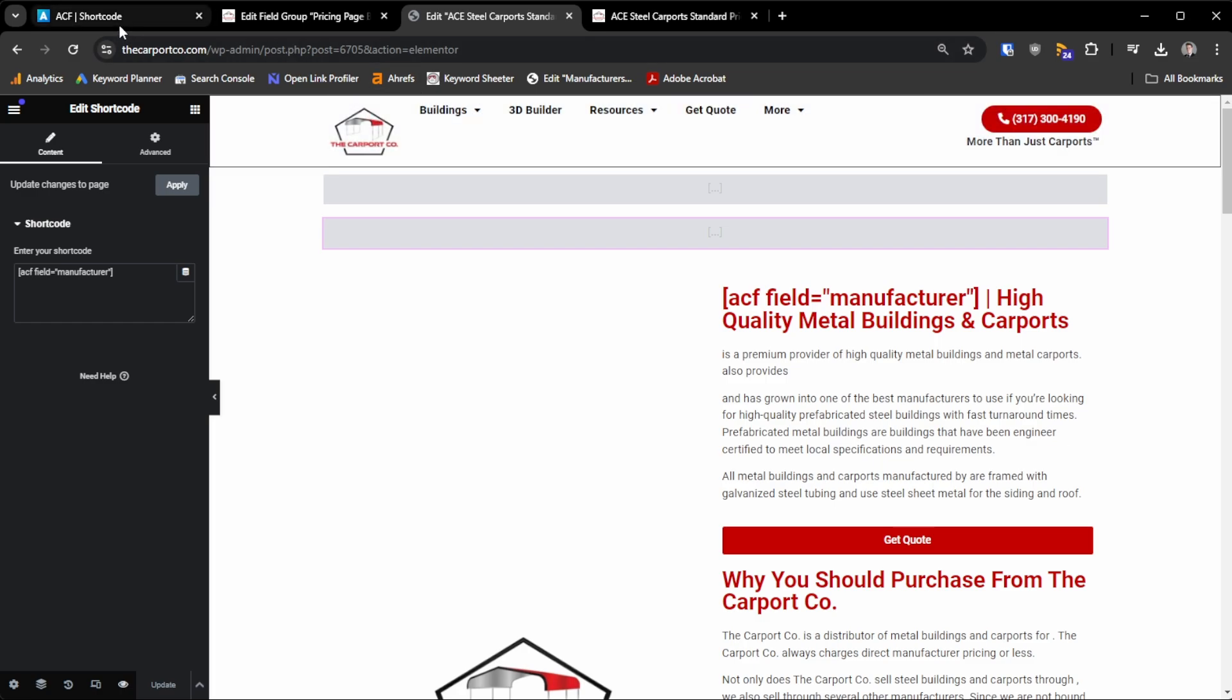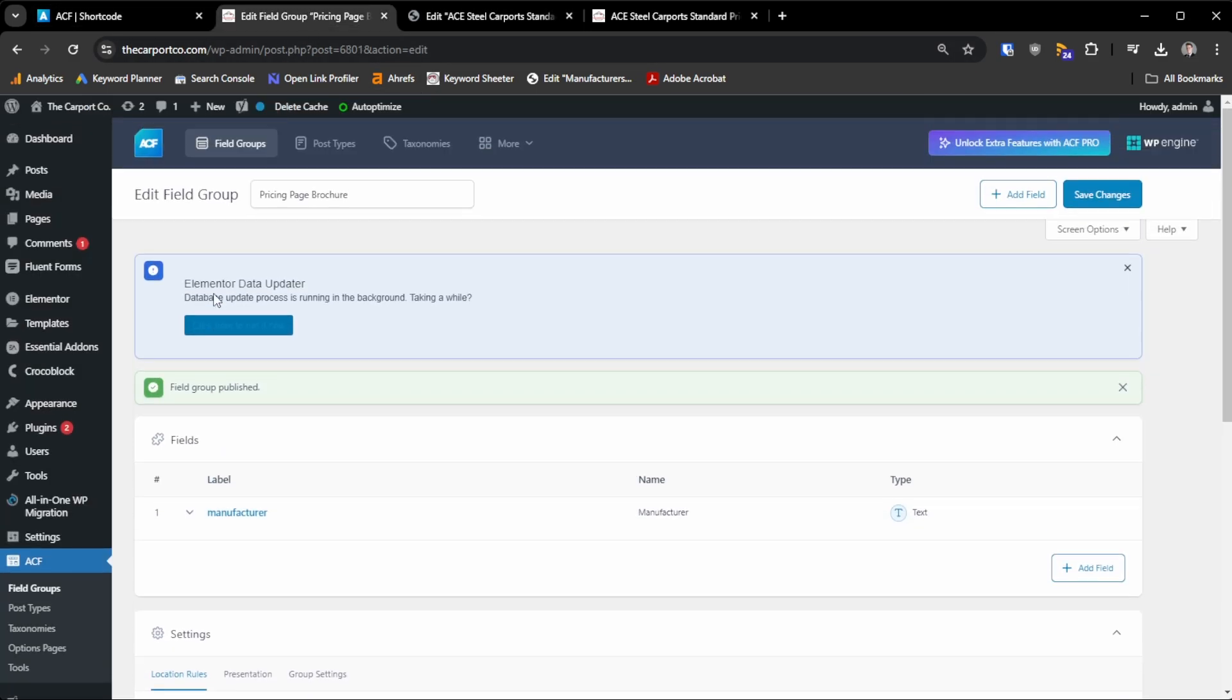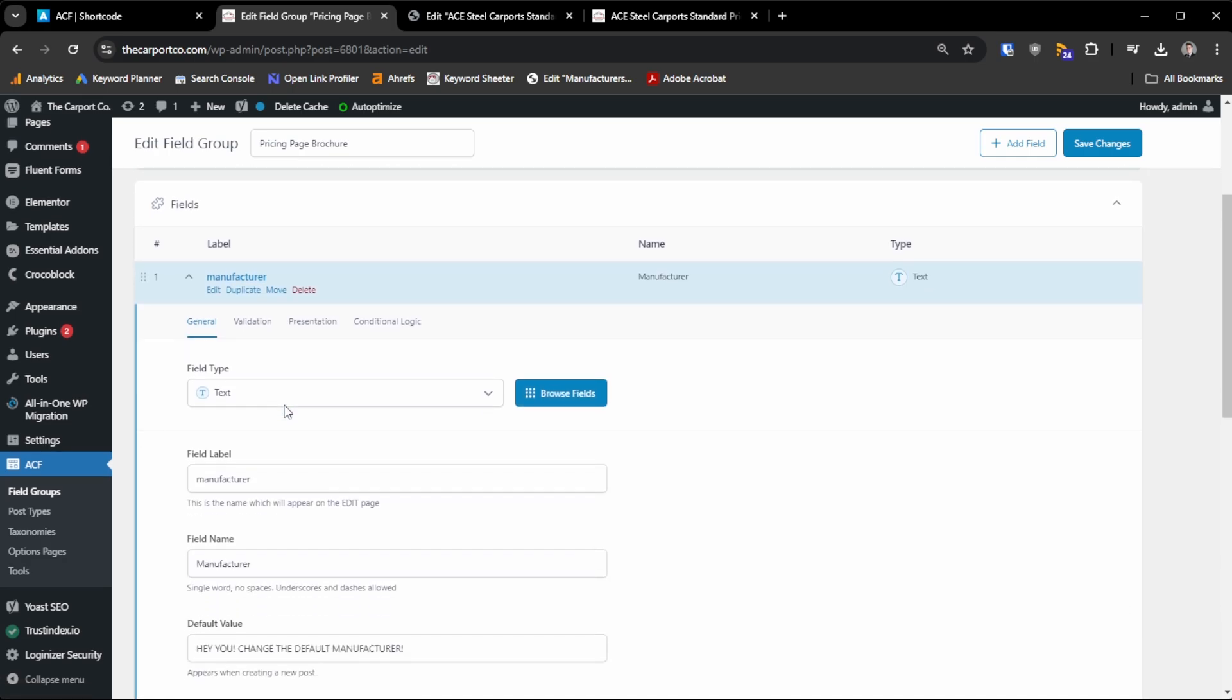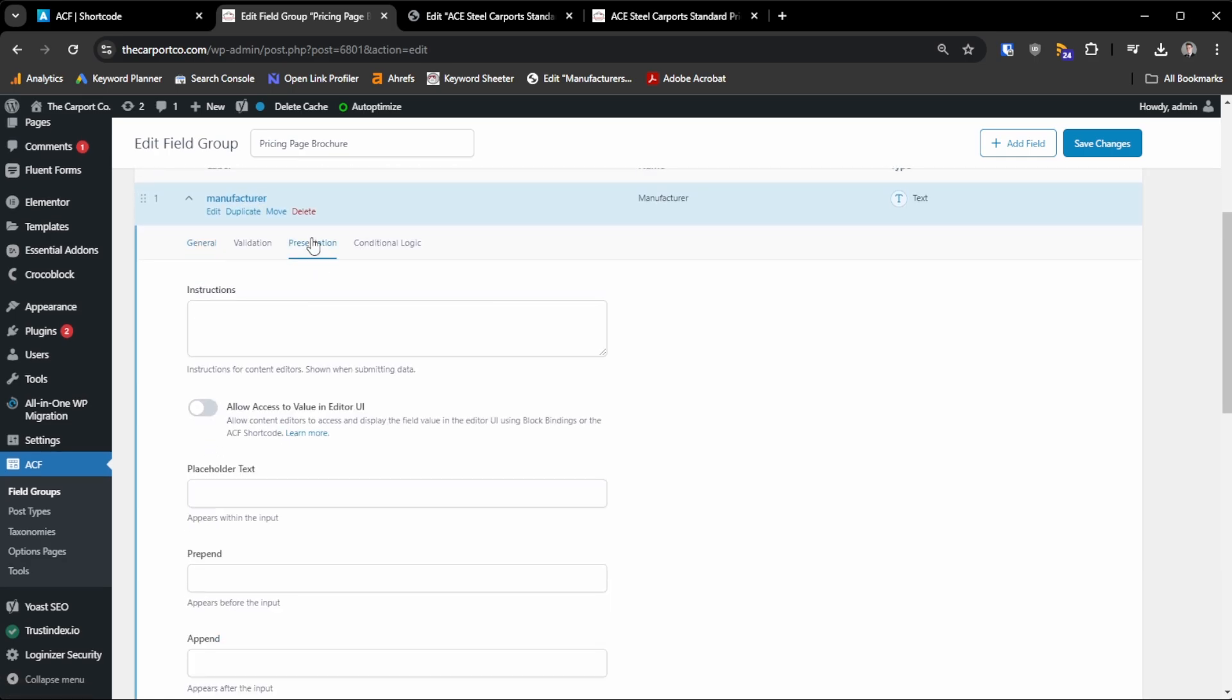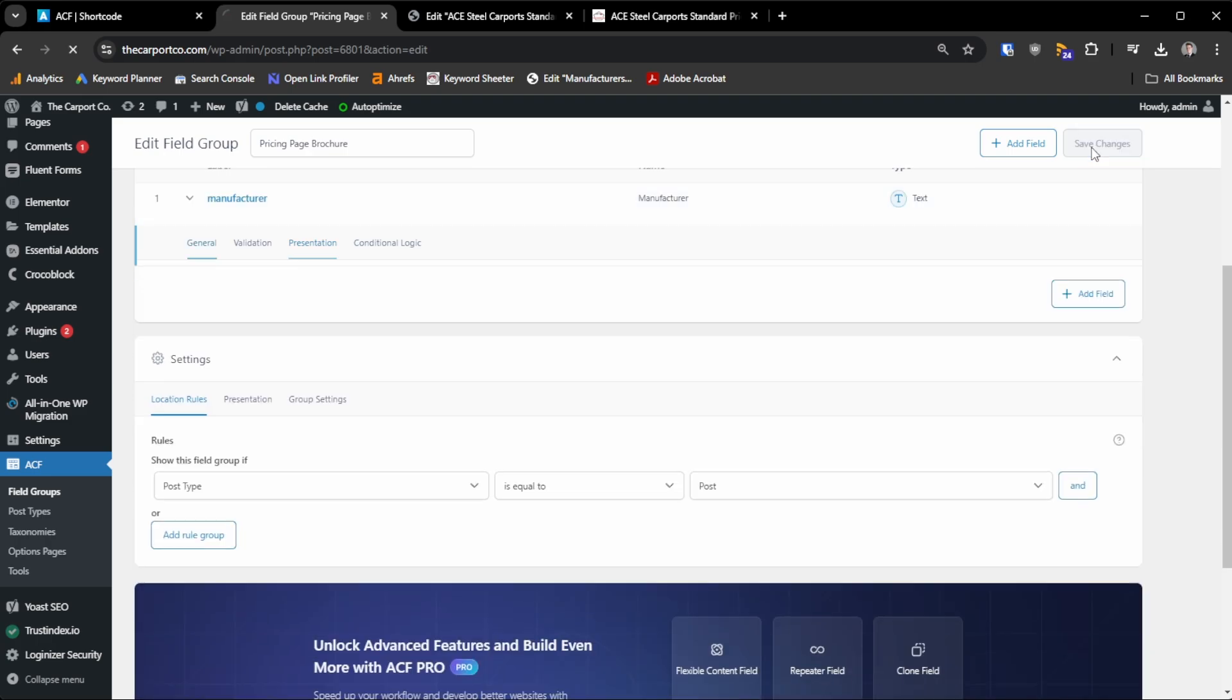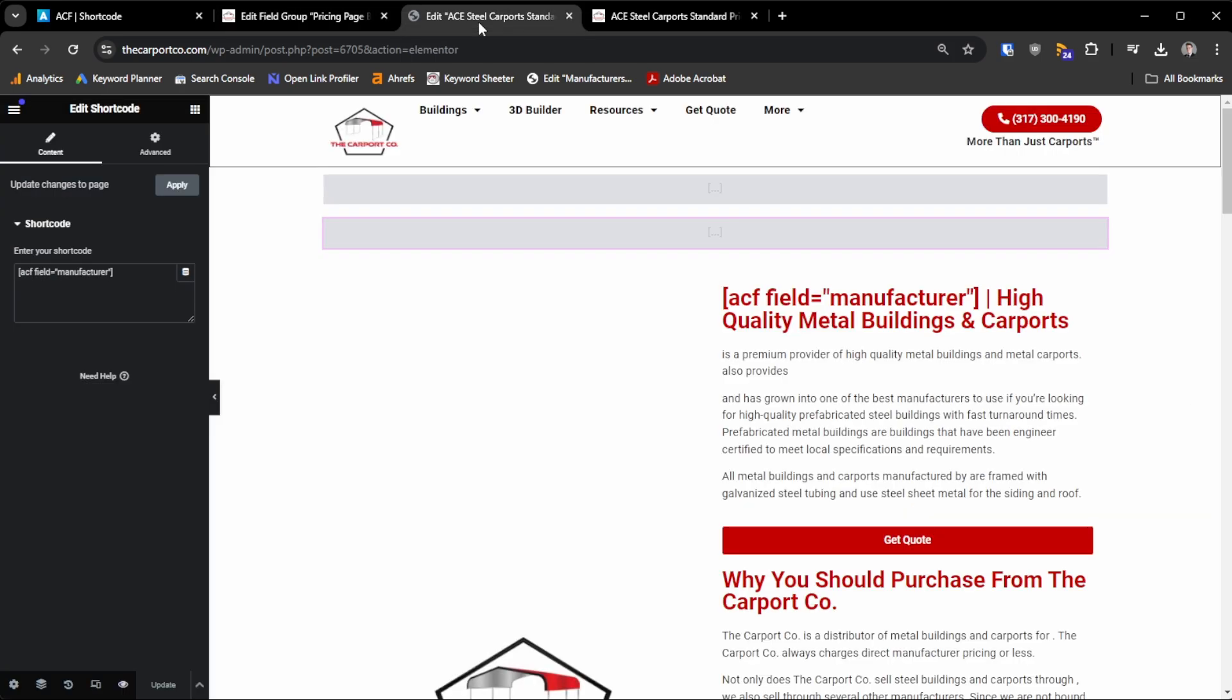Now, my problem was that I needed to go under my fields and under presentation, I needed to check this option that would allow full access to the value within the editor UI. So turn that on, save your changes, and it should now work.